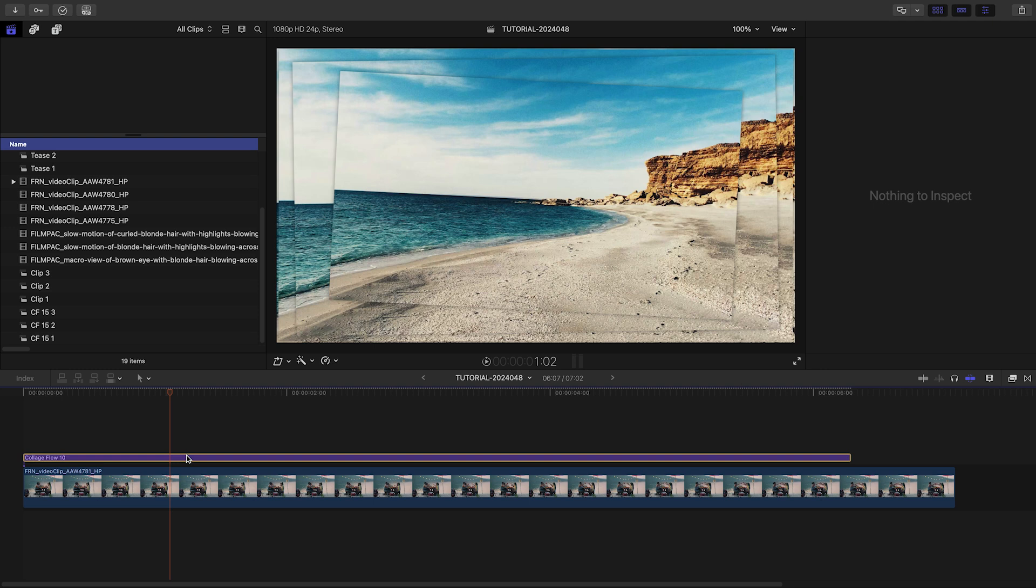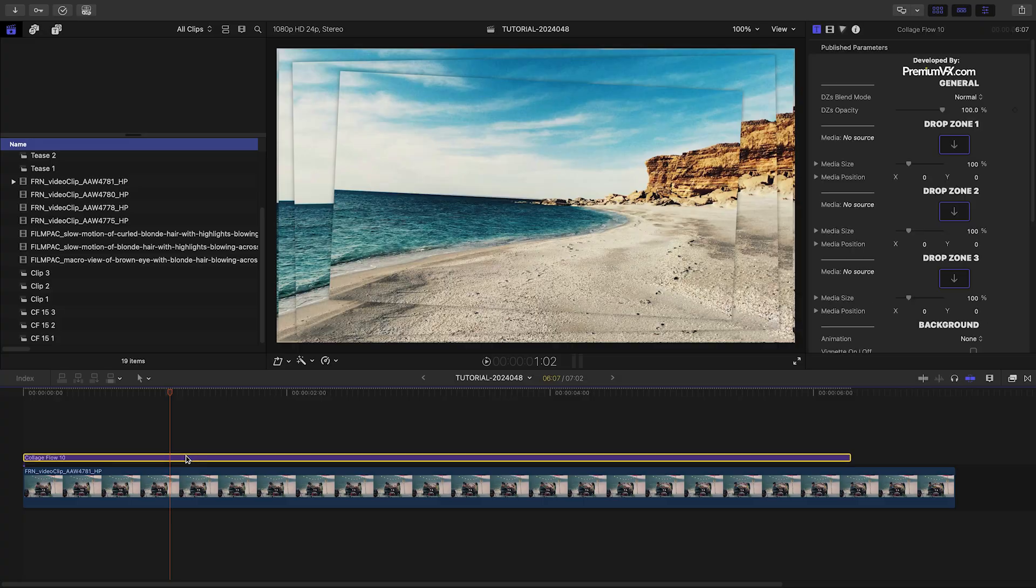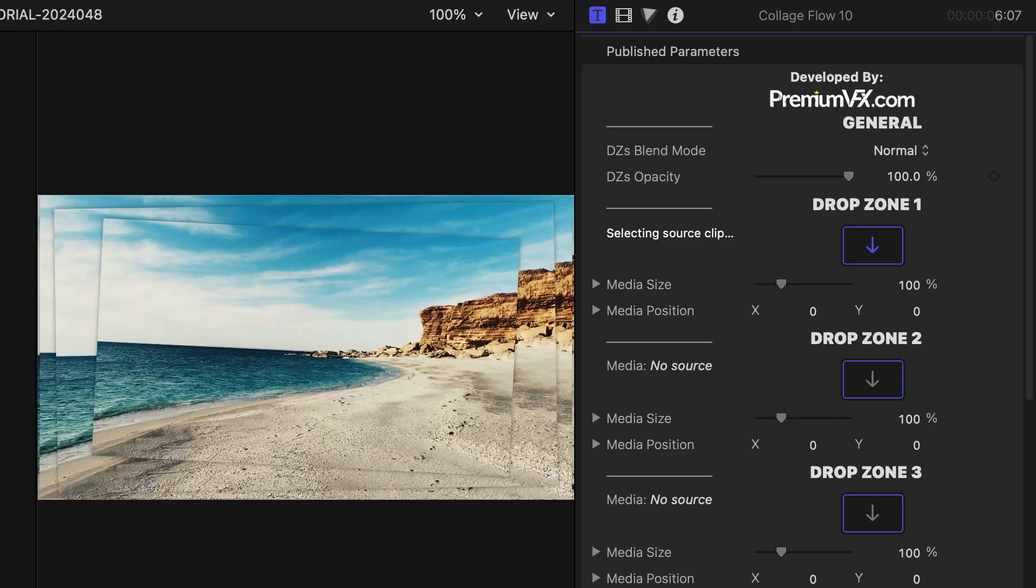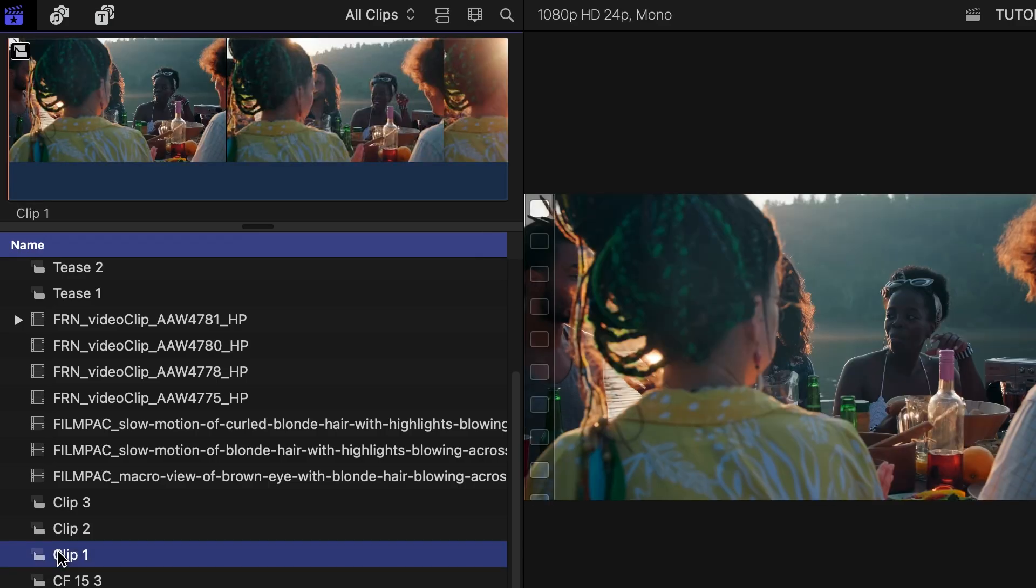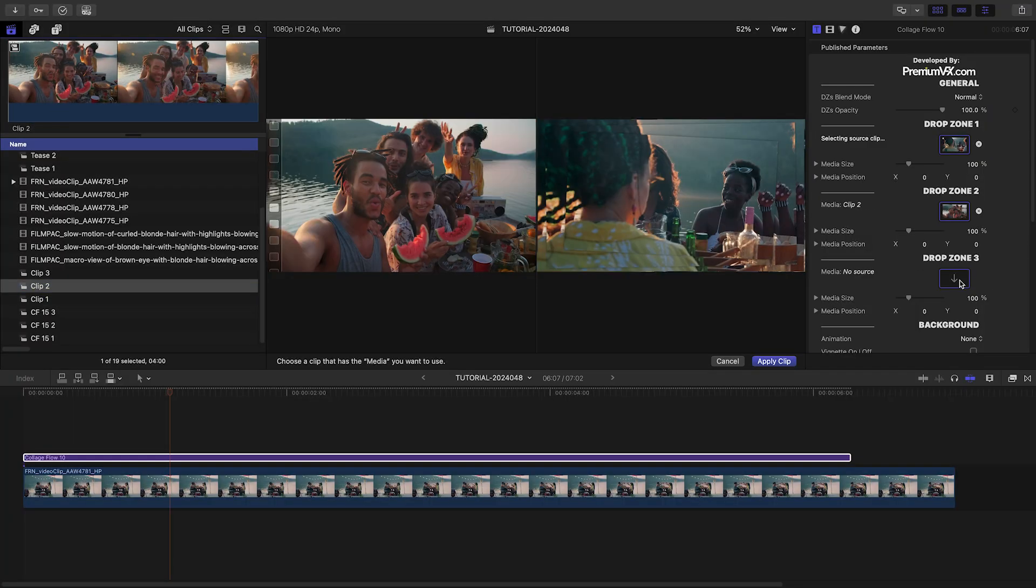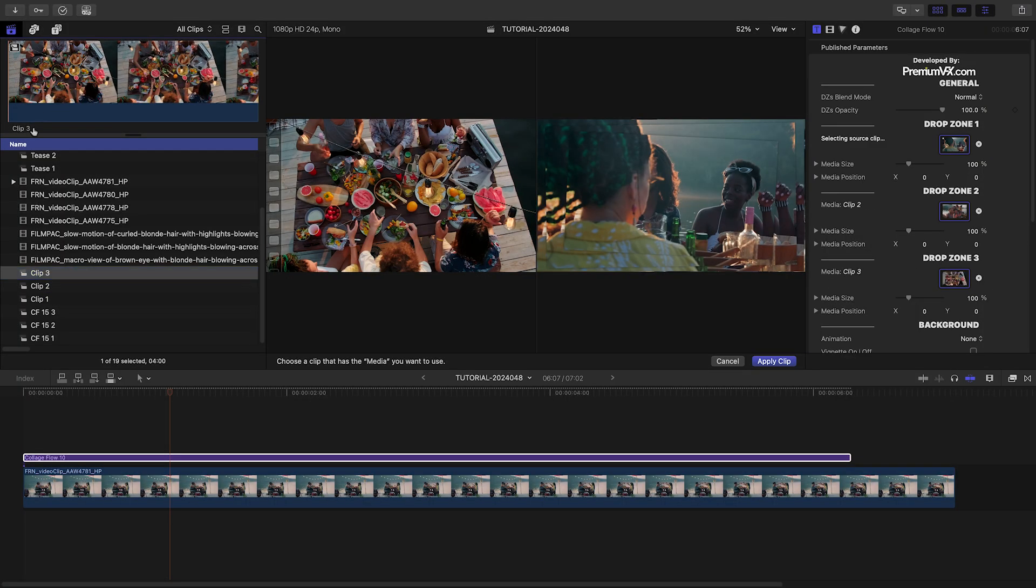So the fastest way to load them up in drop zones is to click the first drop zone, choose the first clip, click its title, and repeat until they're all filled up.